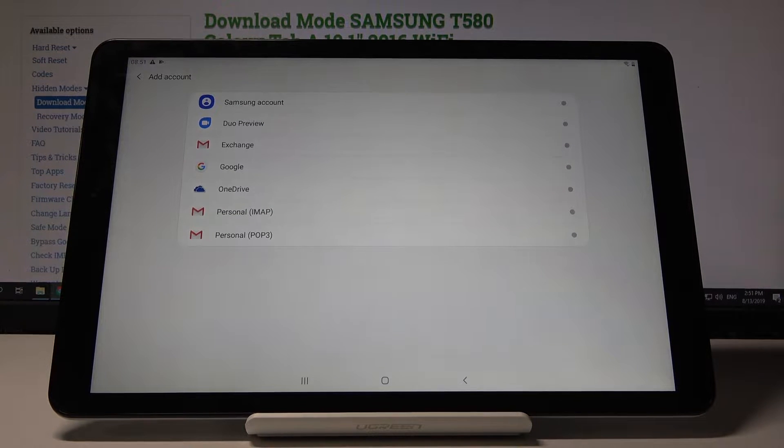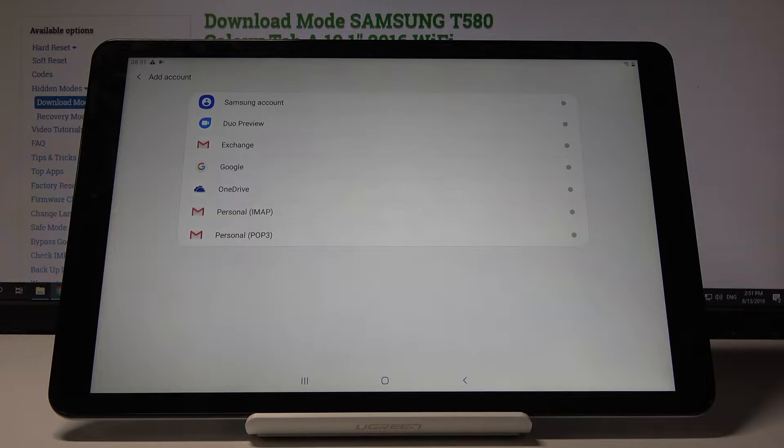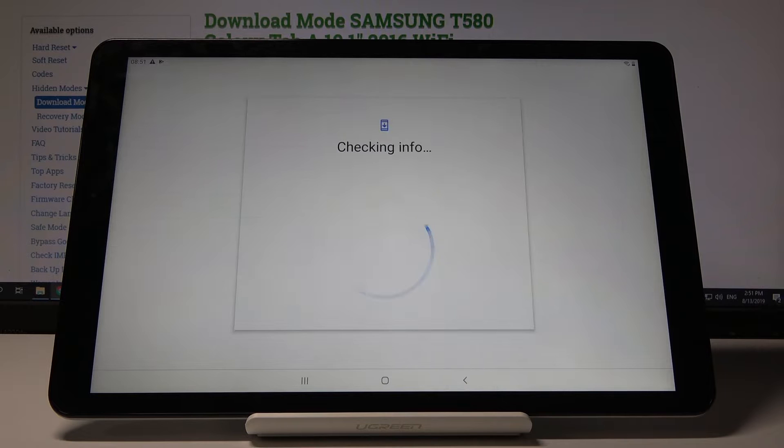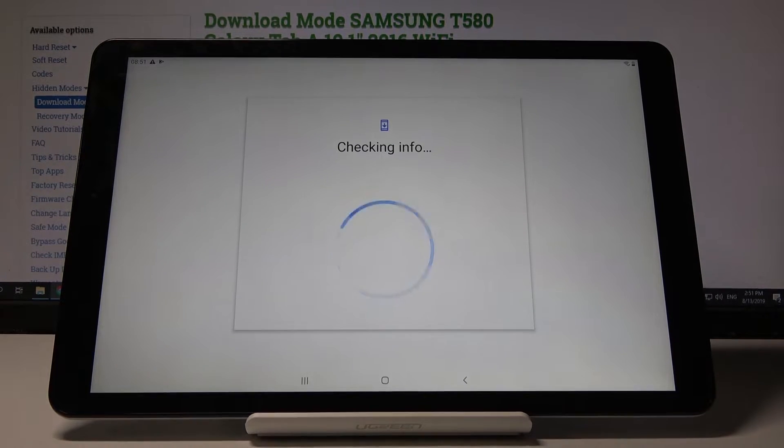Now make sure you connect it to a network, otherwise when you try to choose Google it will give you a no network error.